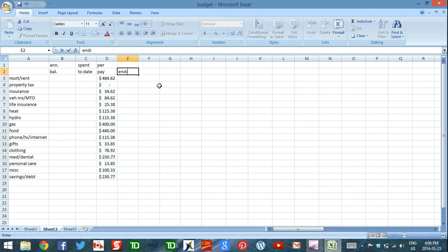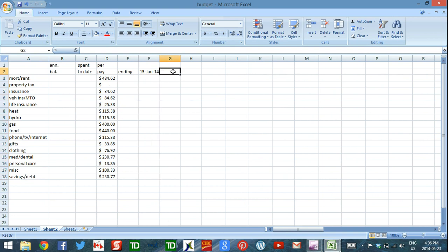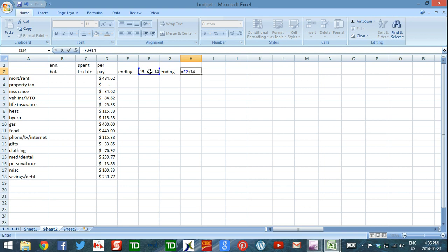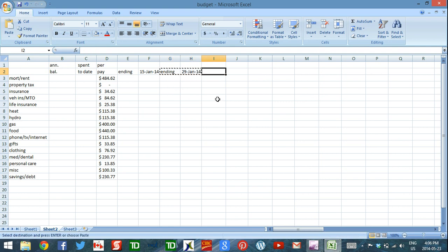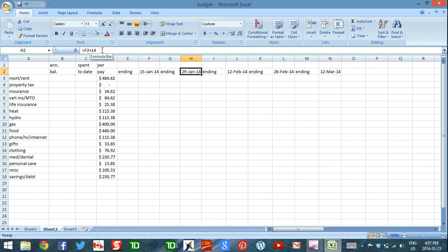Next I'll put in all my pay period ending dates. Each pay period gets two columns: one where I see the amount left to spend in that period, and one where I enter the money I've spent. I only have to set up the formula once and then copy-paste it. The formula references the first date and adds 14 days, since I get paid every two weeks. I use Ctrl+C to copy and Ctrl+V to paste all the way to the end of the year. If you get paid on a different cycle, adjust the number accordingly.